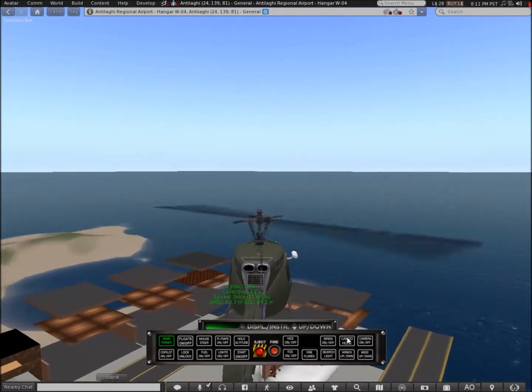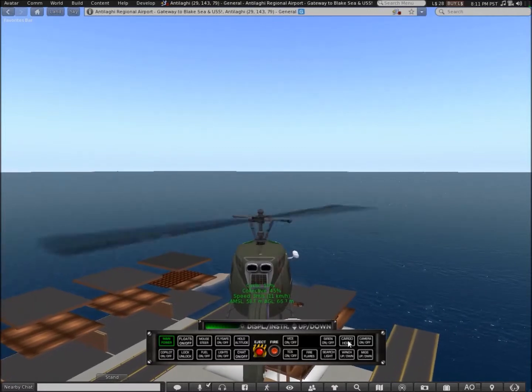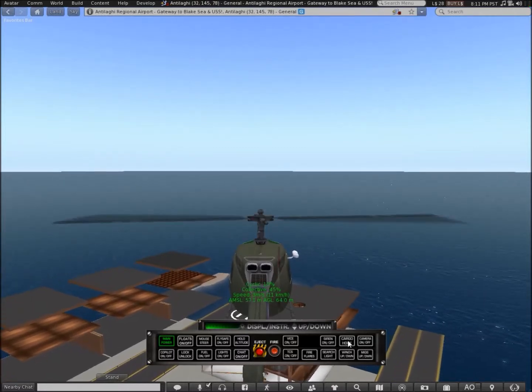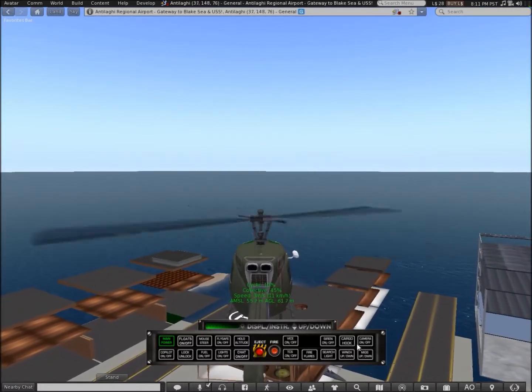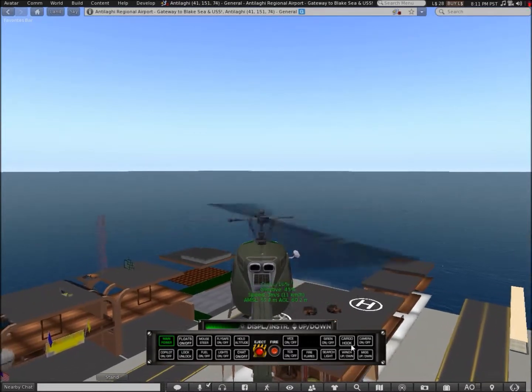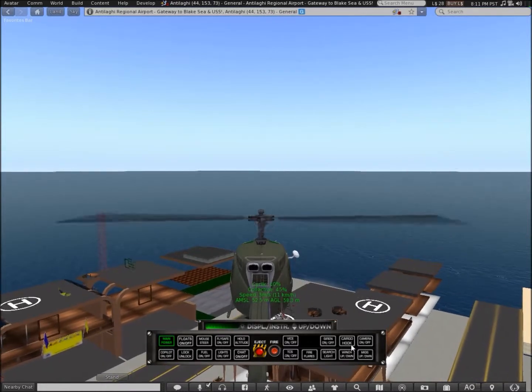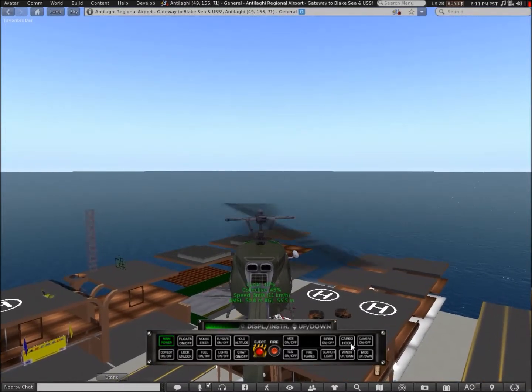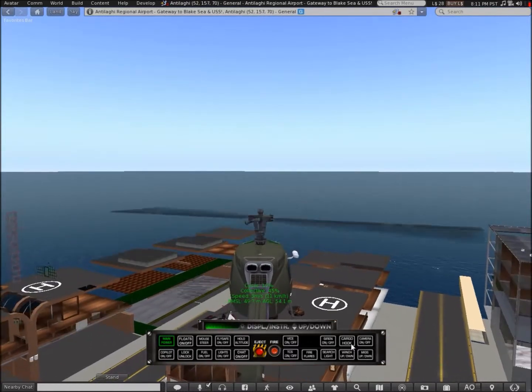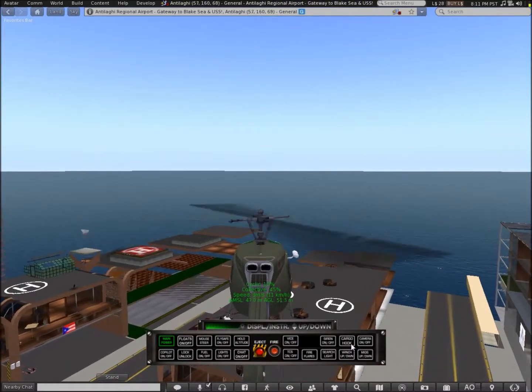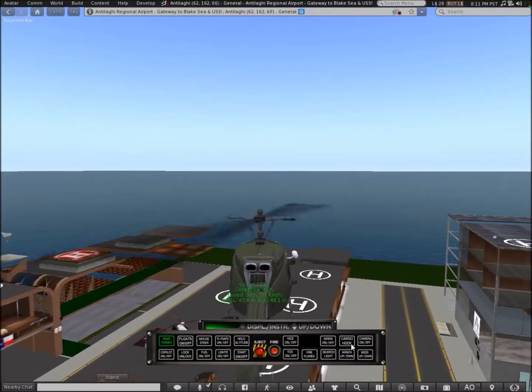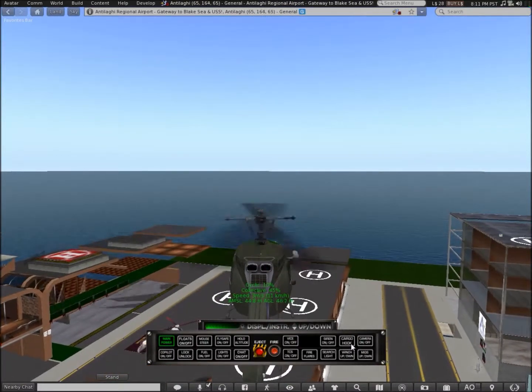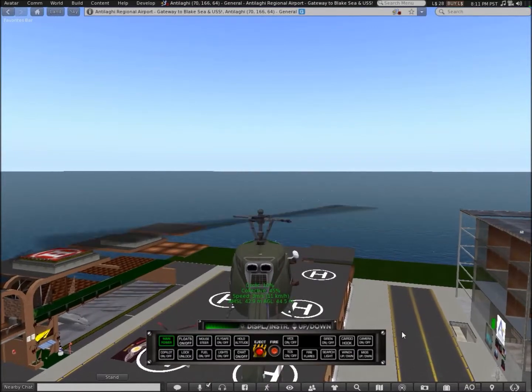Unfortunately, the cargo hook, even with the script inside the helicopter, I could not get it to work. I'm going to rate this helicopter an 8 out of 10.